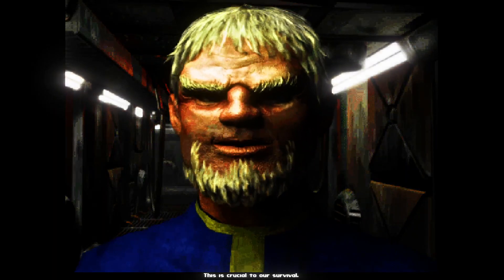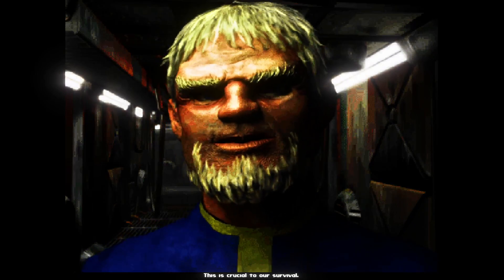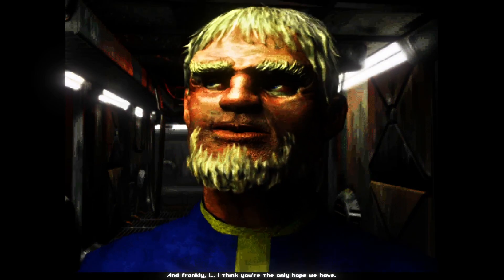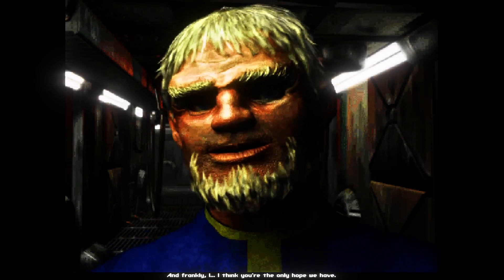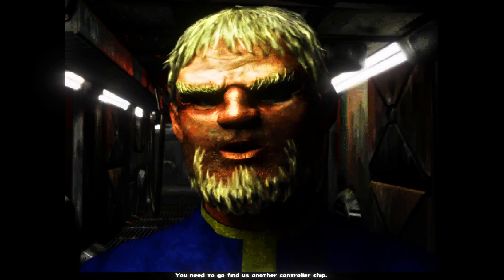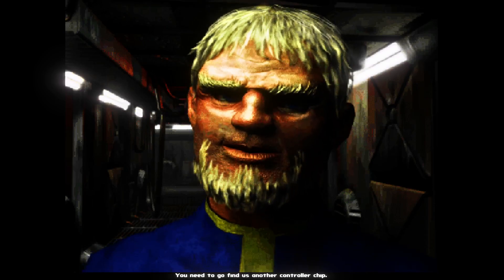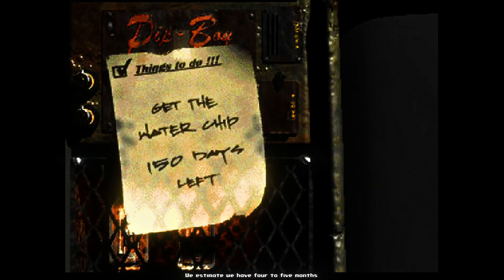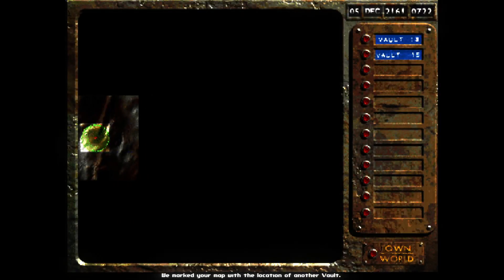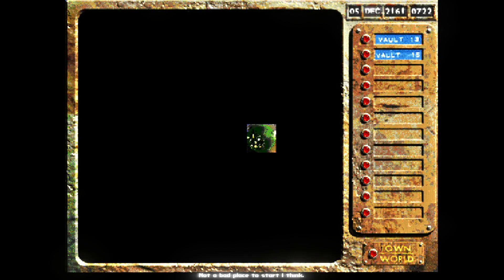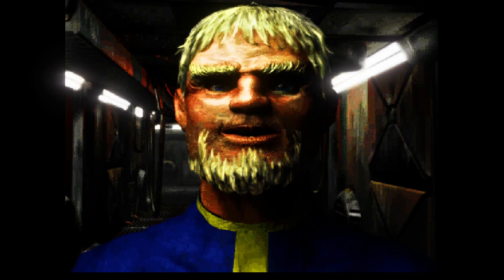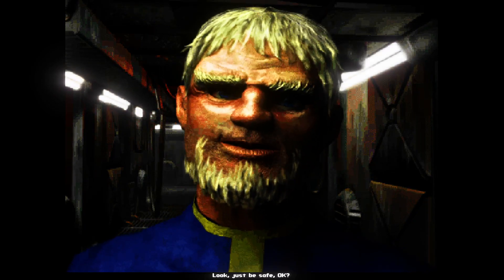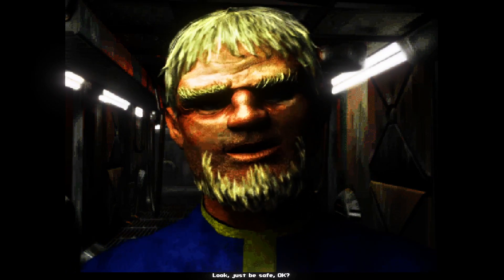This is crucial to our survival. And frankly, I think you're the only hope we have. You need to go find us another controller chip. We estimate we have four to five months before the vault runs out of water. We need that chip. We marked your map with the location of another vault. Not a bad place to start, I think. Look. Just be safe. Okay?